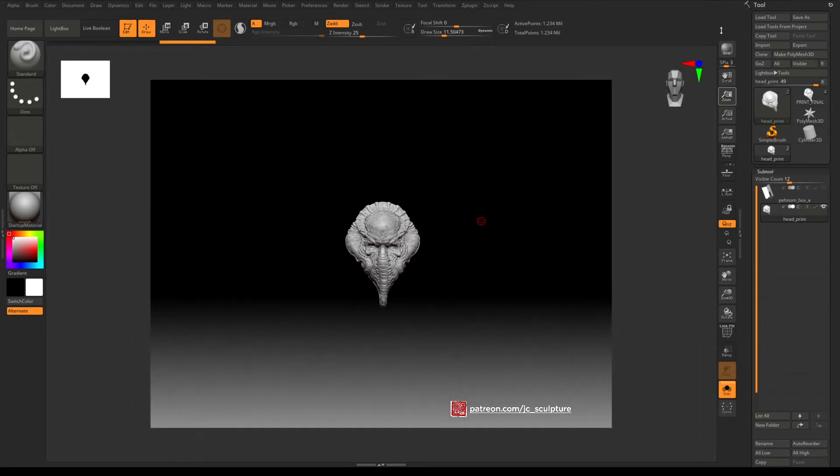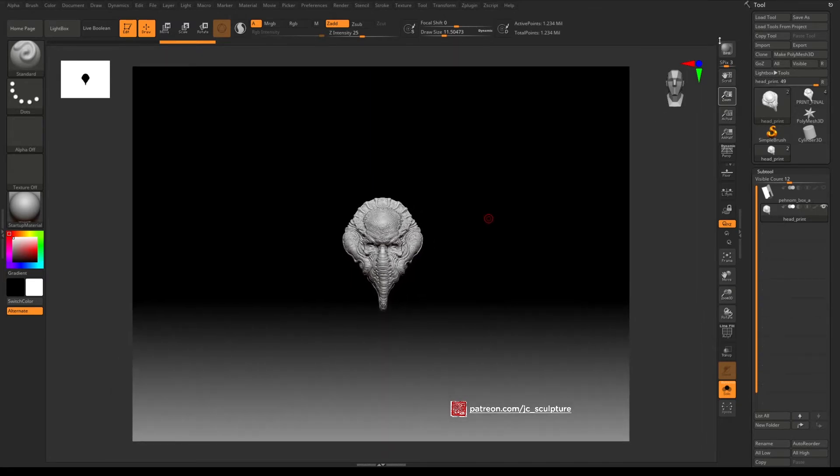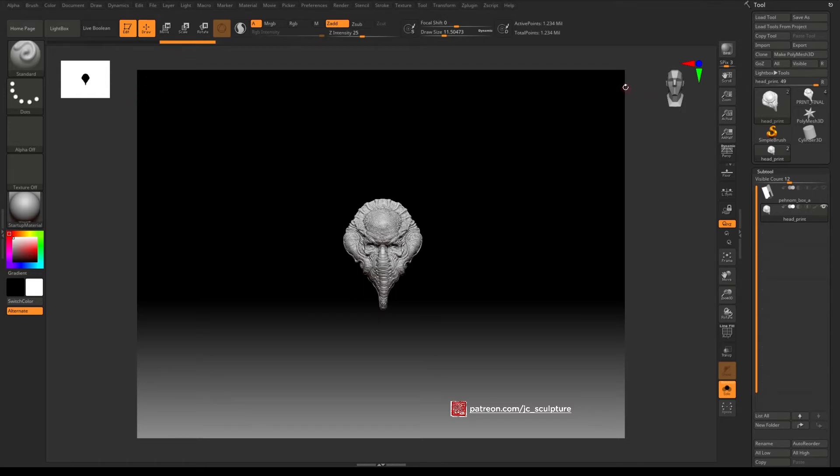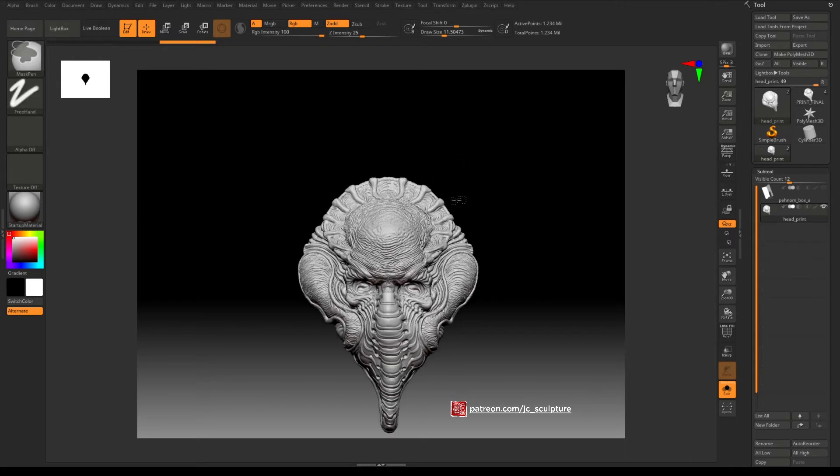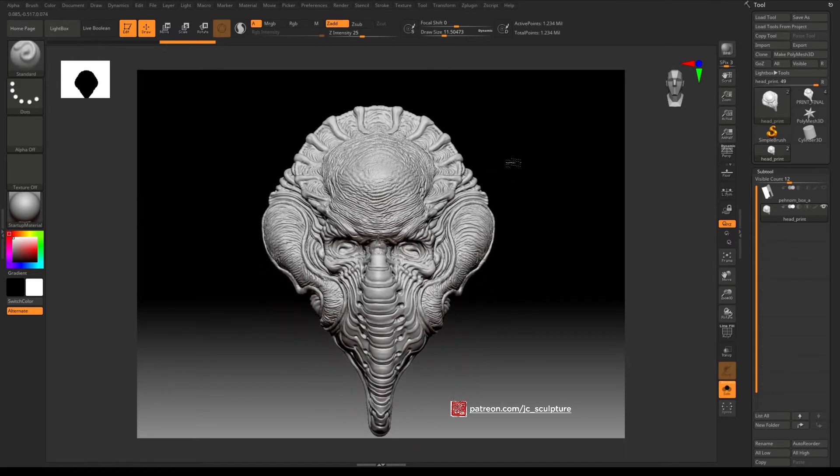All right, so now what that's doing is this is actually the width of this canvas is actually 4000 pixels but what you're doing is just simply zooming out like in ZBrush like in Photoshop.